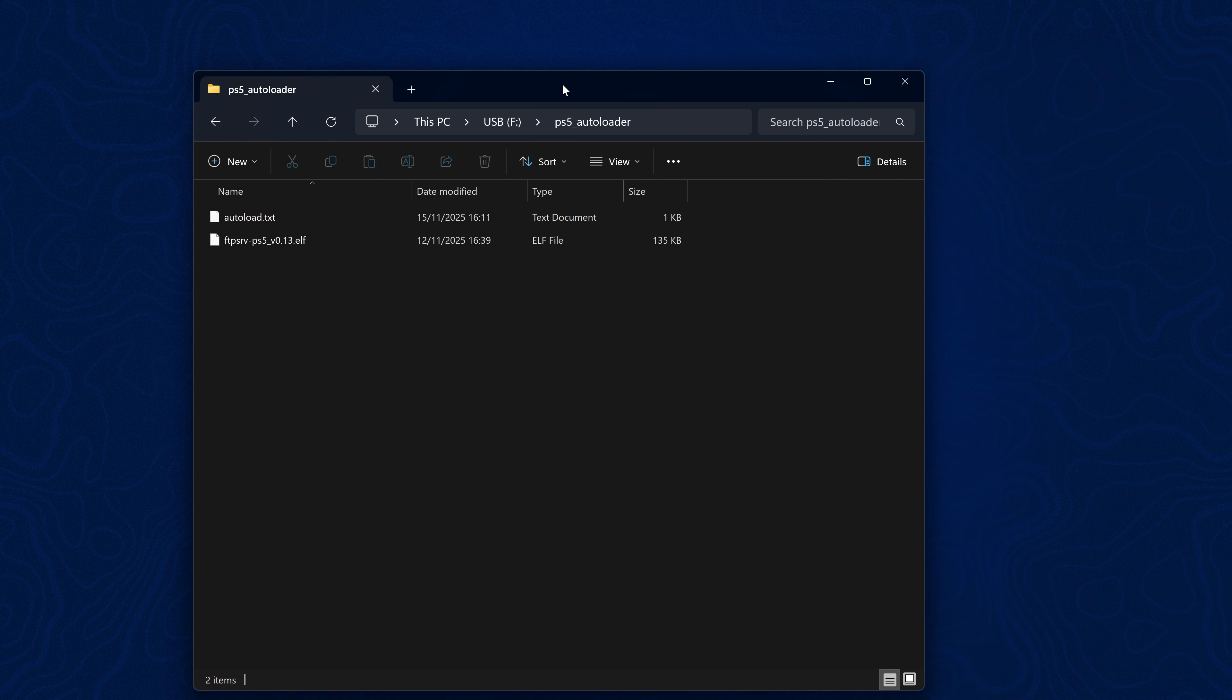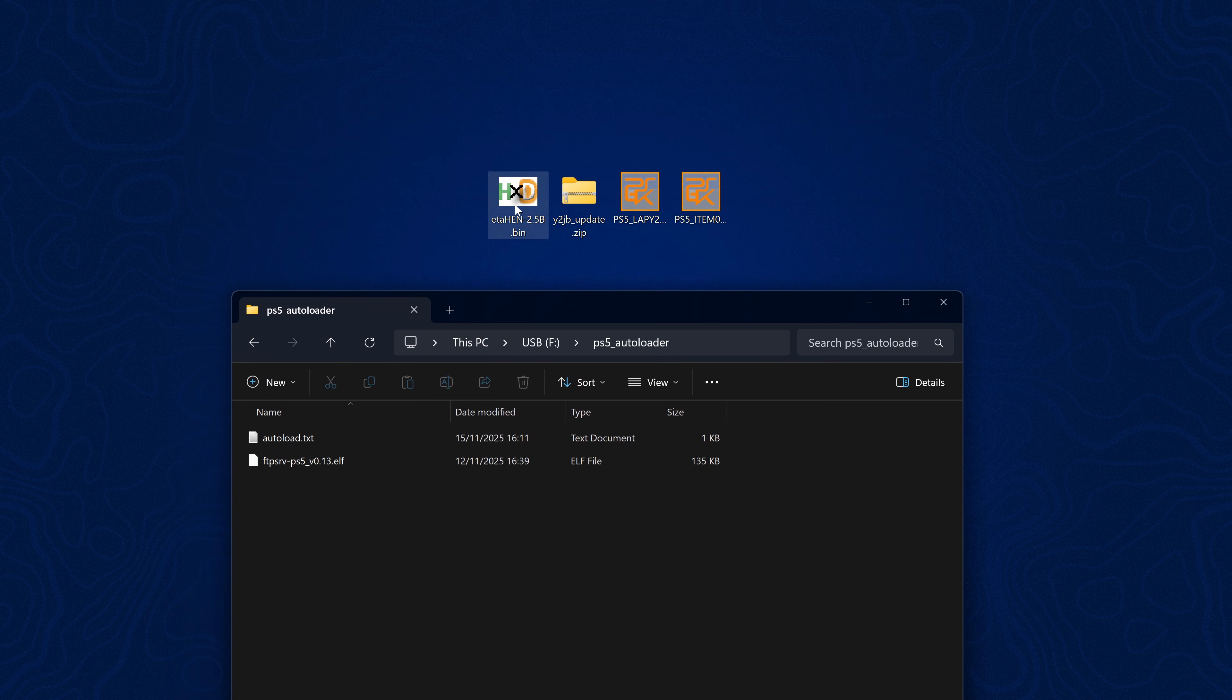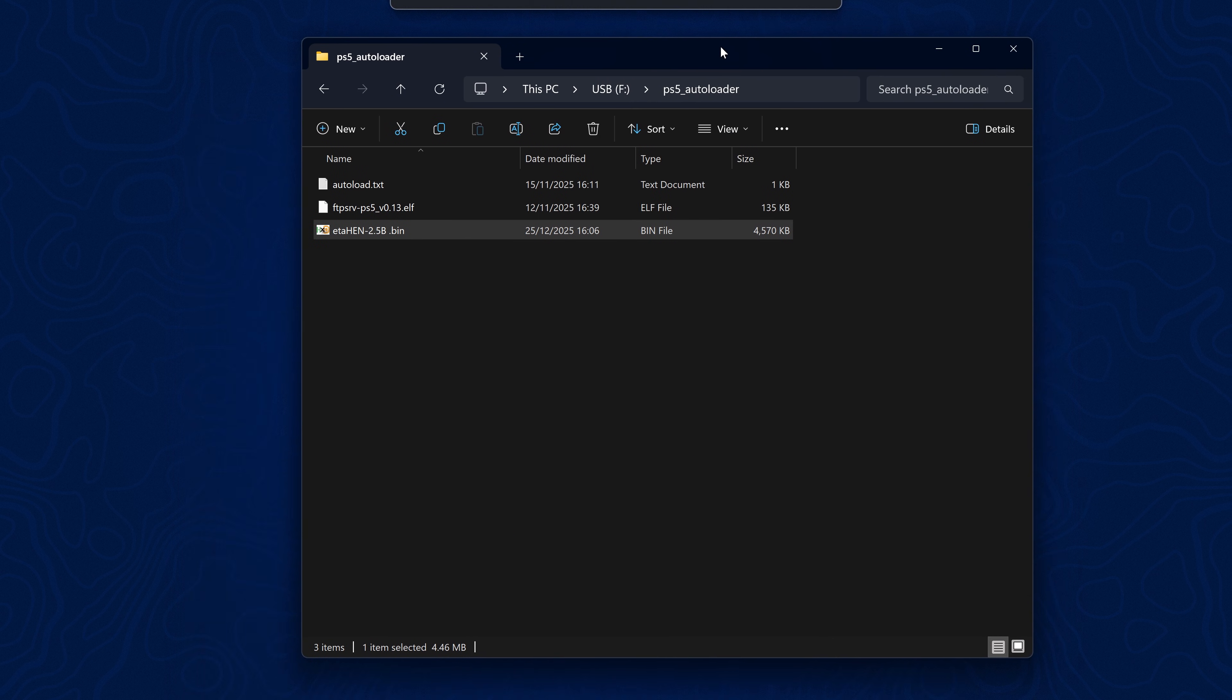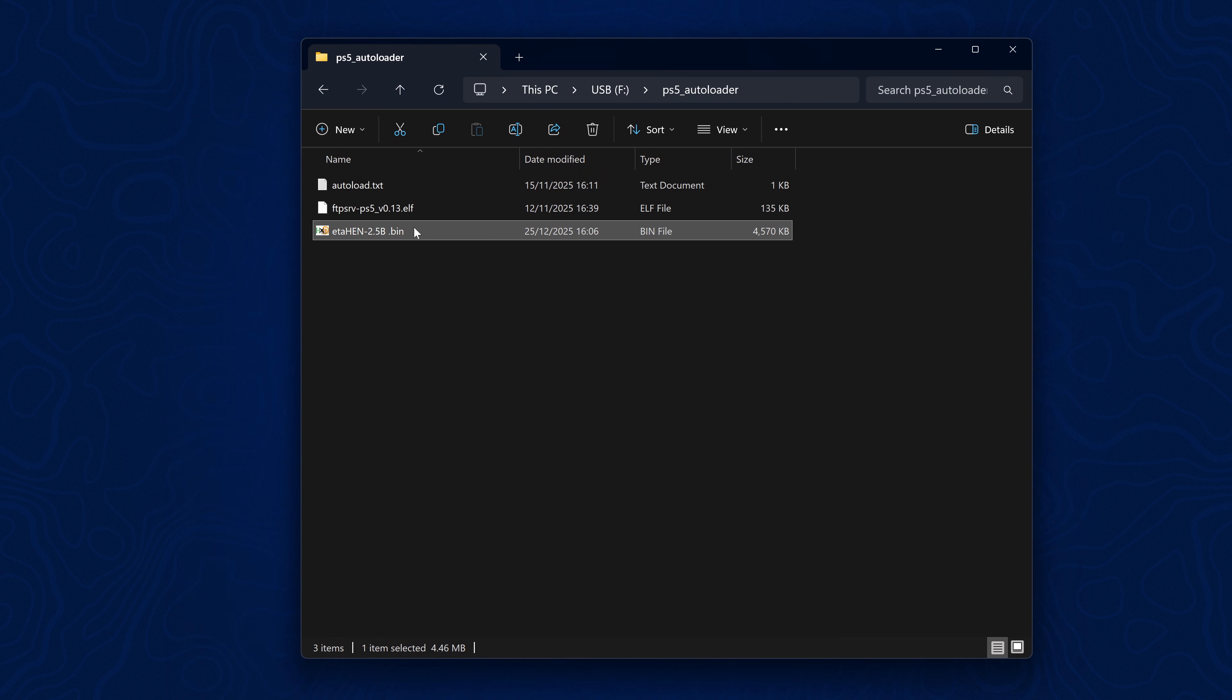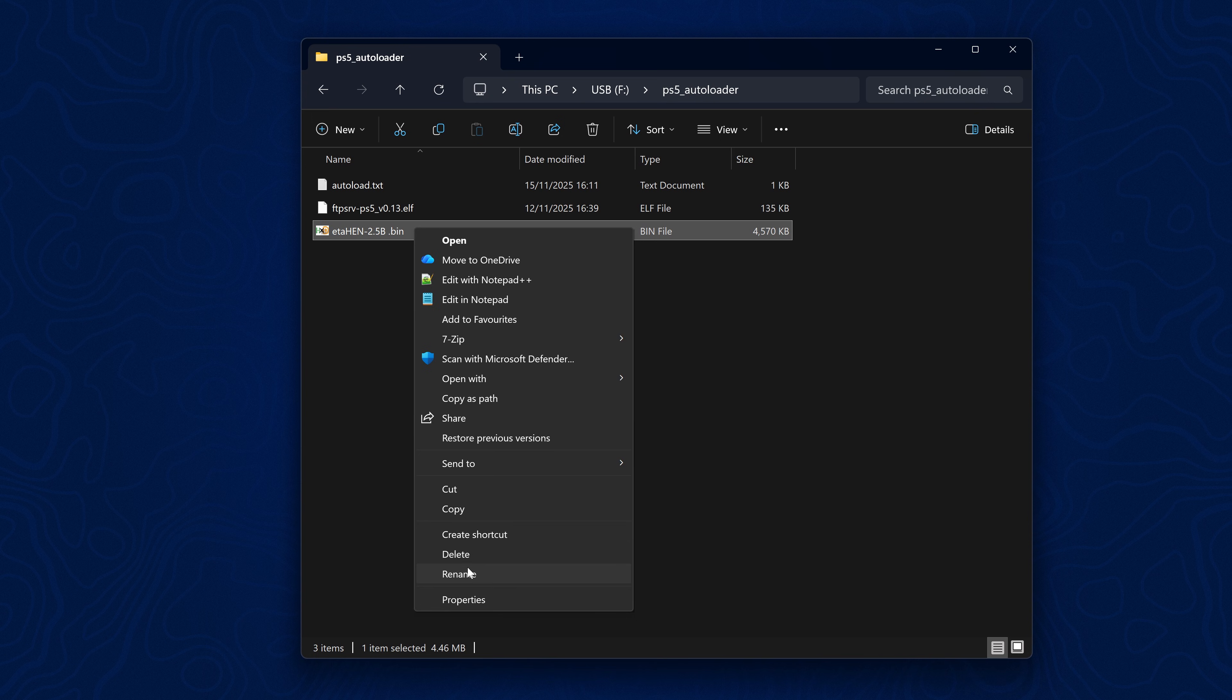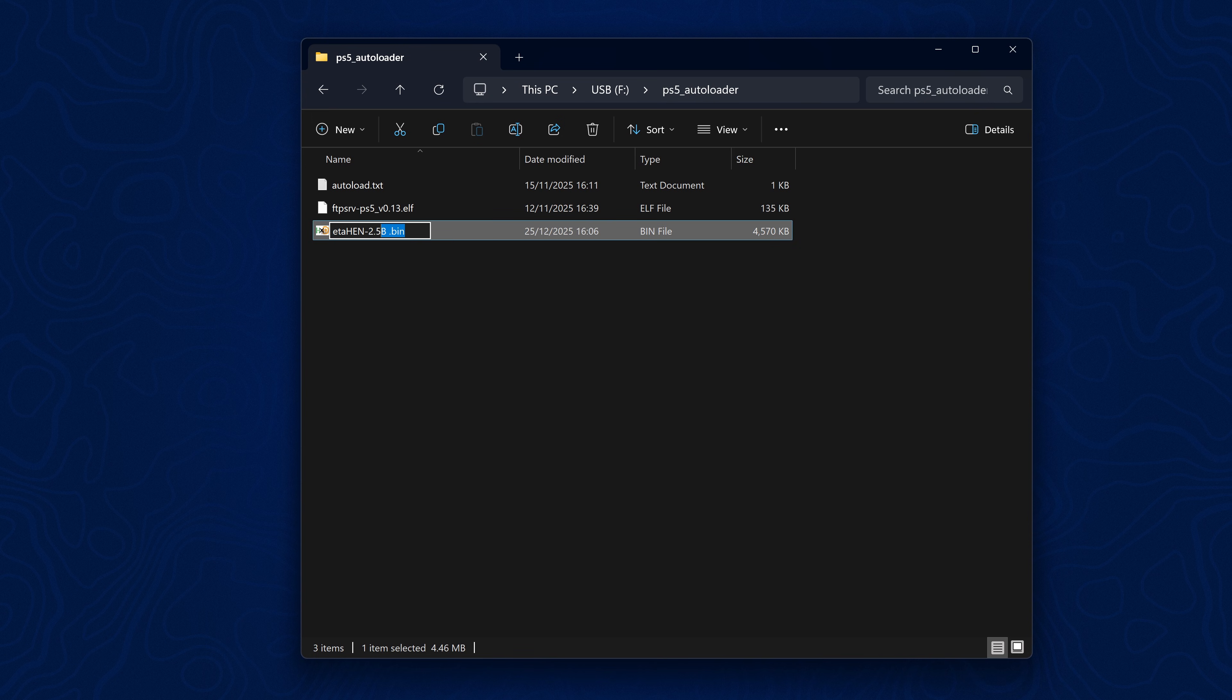Copy that over to the root of the USB drive. We're going to go into that folder and copy the etaHEN 2.5b file inside, then right-click and rename this file, copy the file name.